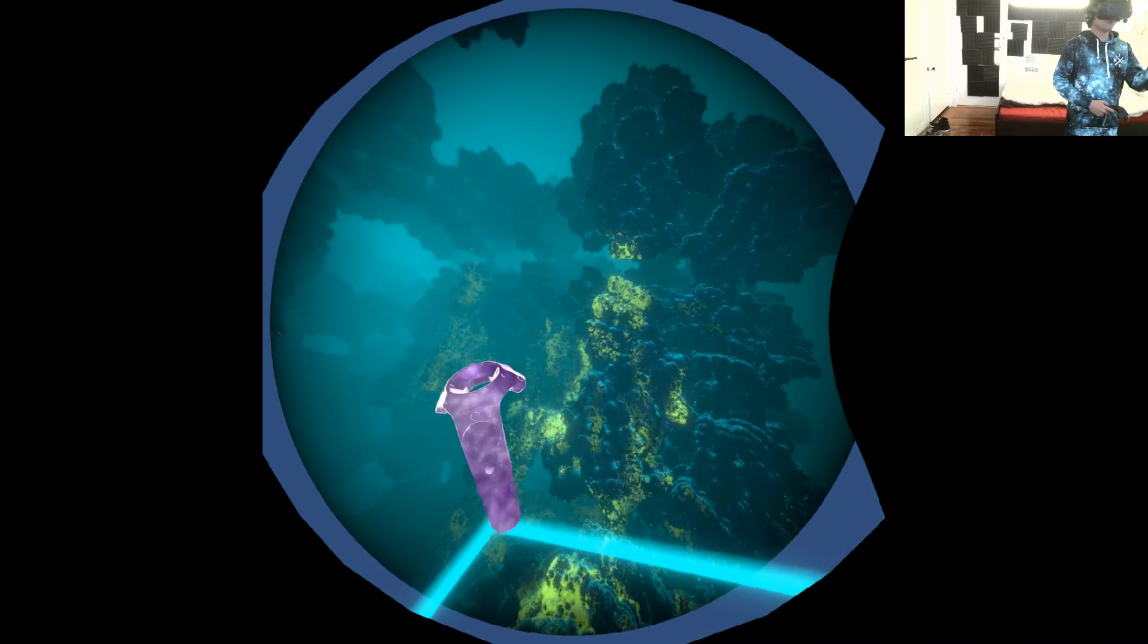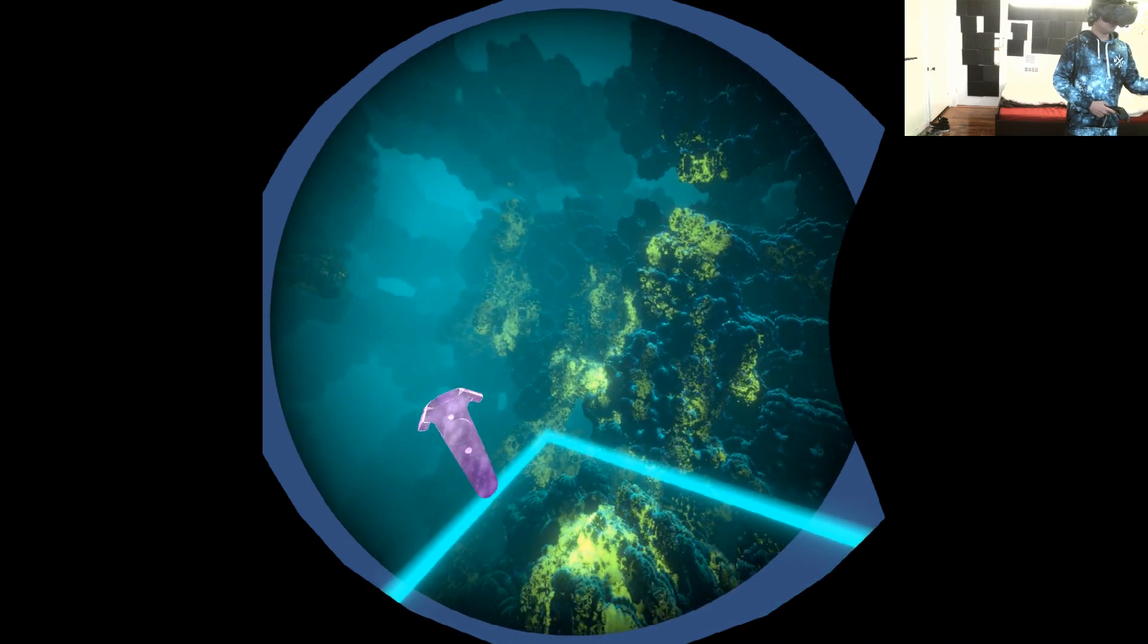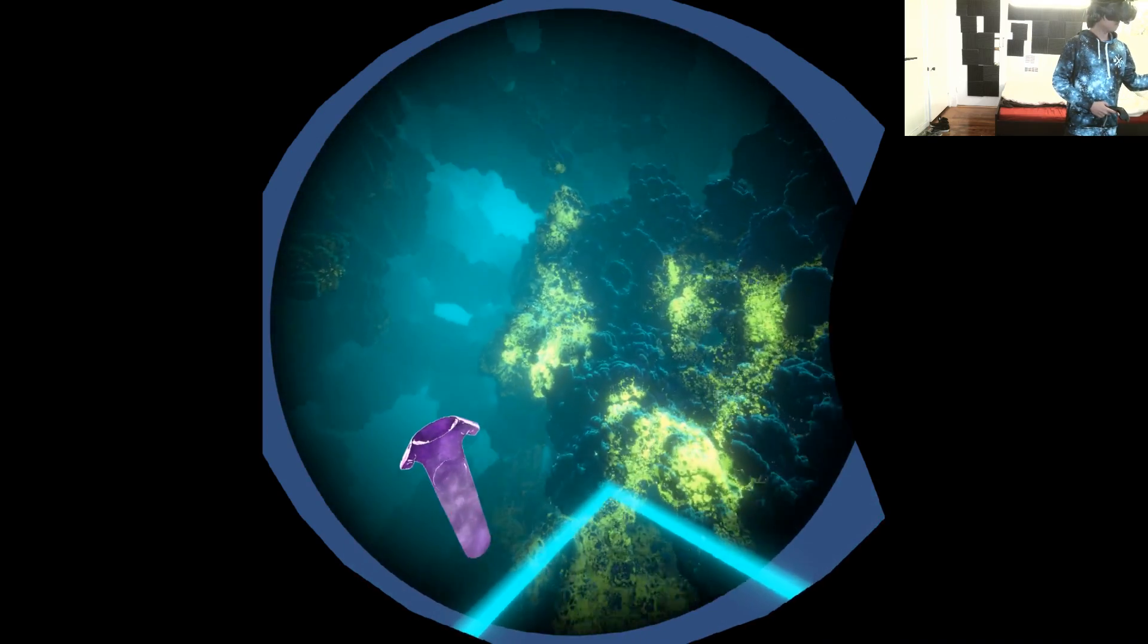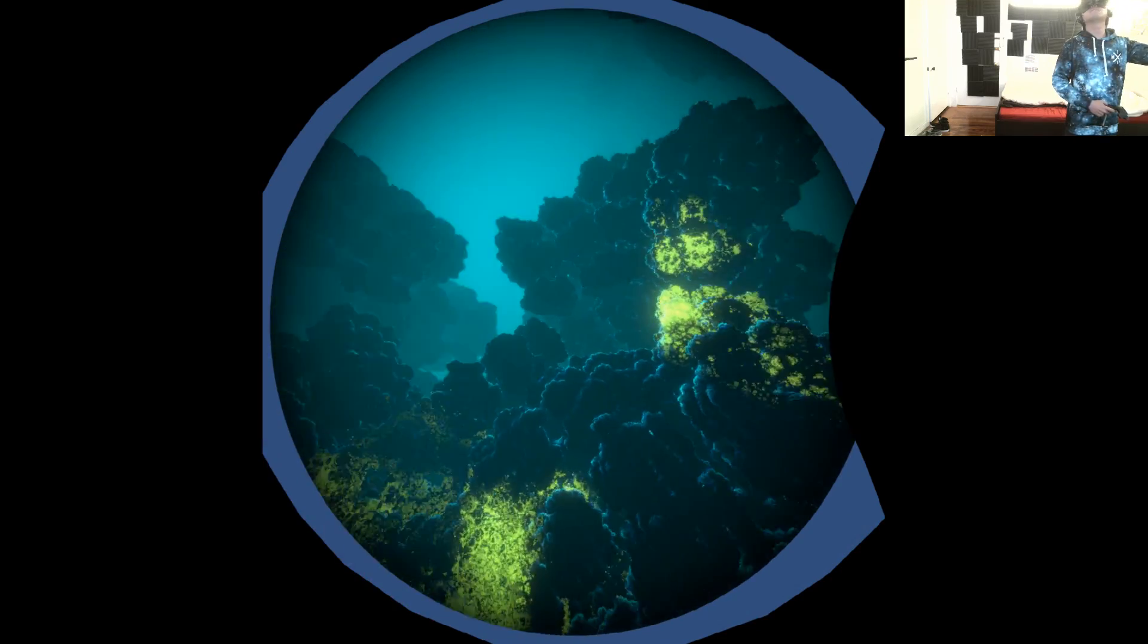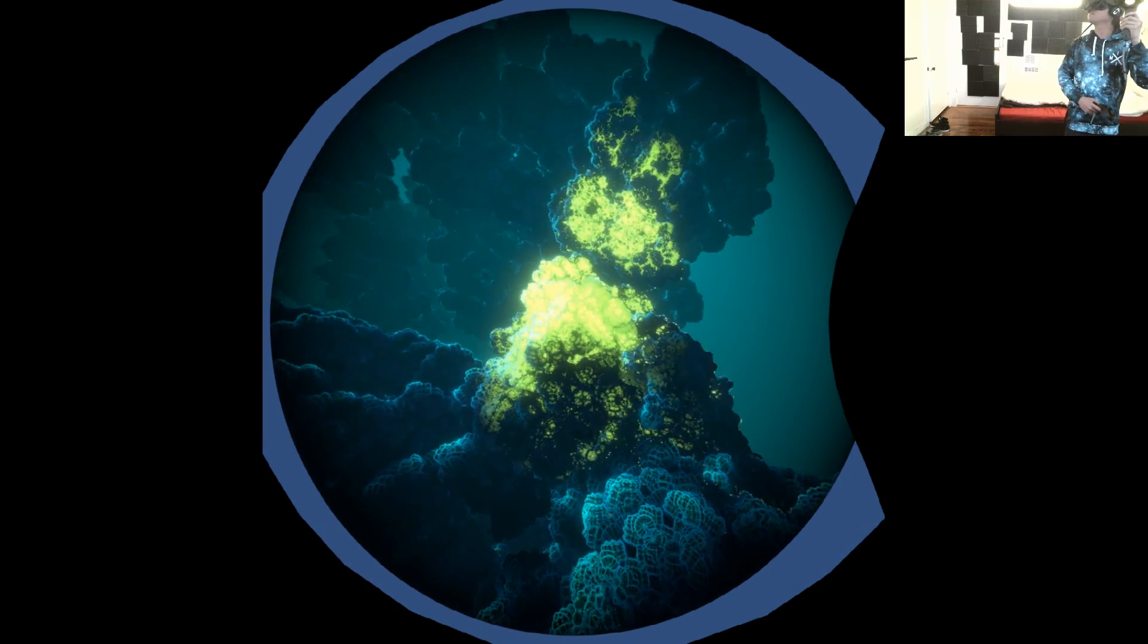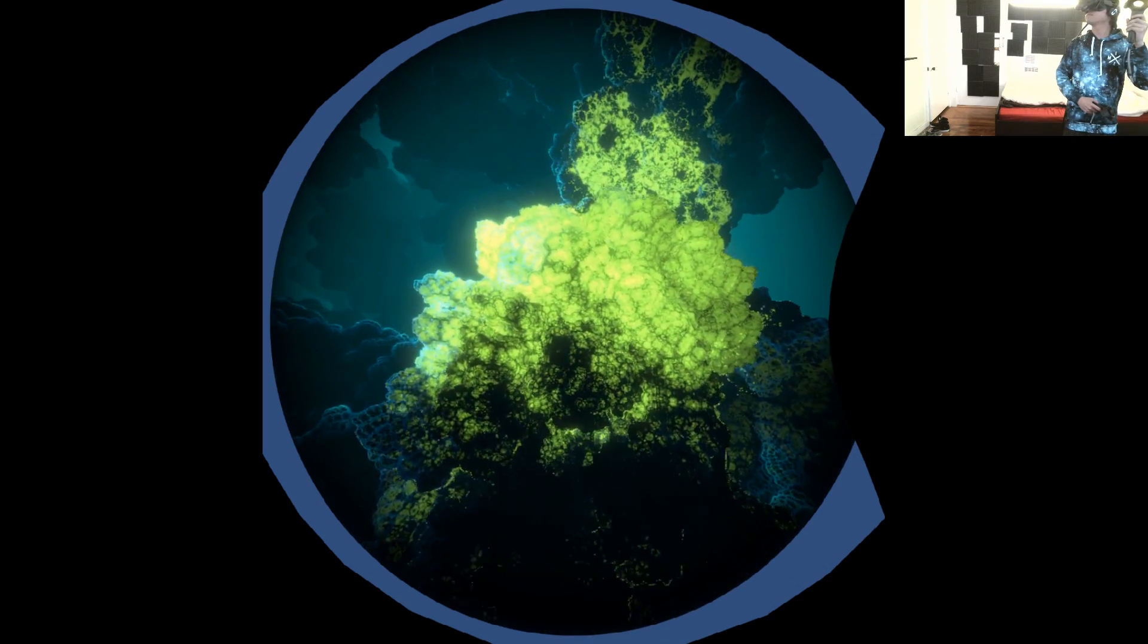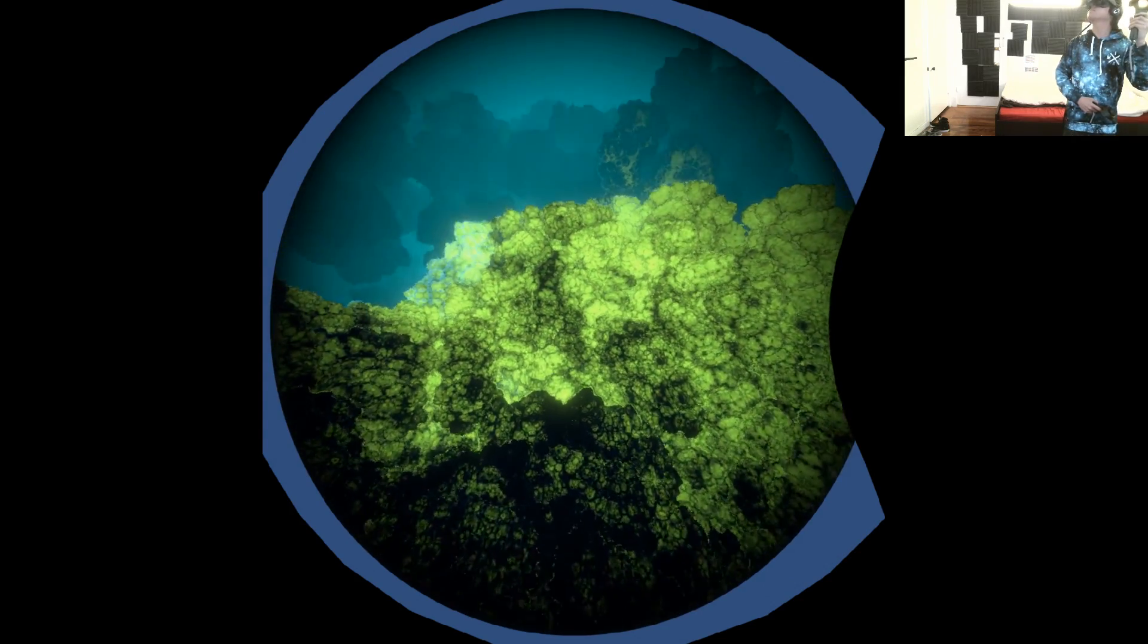Start your tour by squeezing gently with your left index finger. Use the trigger to control your speed. To change the direction of your motion, simply look to where you want to go. Now take some time to explore this fractal reef.